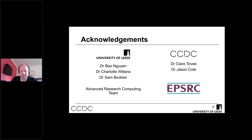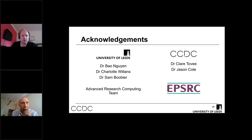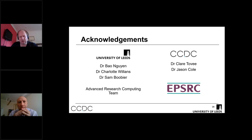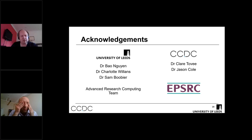Thanks very much, Mark — that was a great presentation. Please put your questions in the chat box. I'm happy to kick things off with a quick question: do you see any opportunity for optimizing your computational methods by applying machine learning, operating on a small subset with high-level theory and then using machine learning to bring the overall cost down?